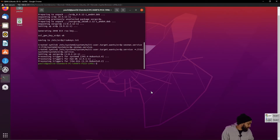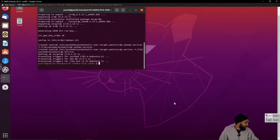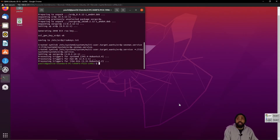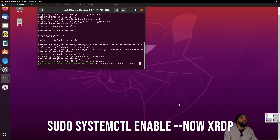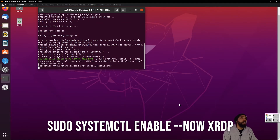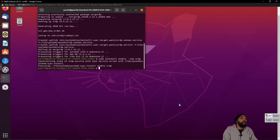Alright. Now we're going to have to enable, start after reboot, and run the remote desktop sharing server. How we would do that is: sudo systemctl enable --now xrdp. And it's been done.